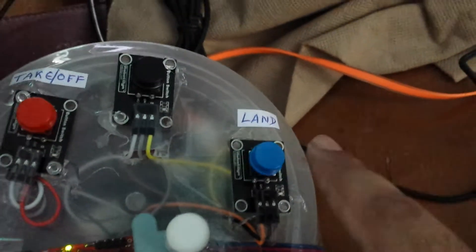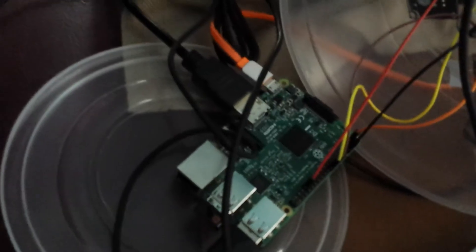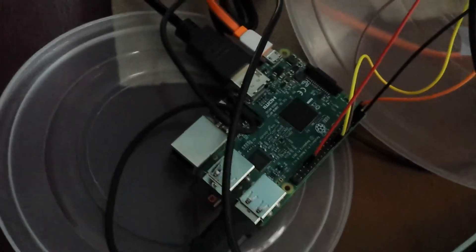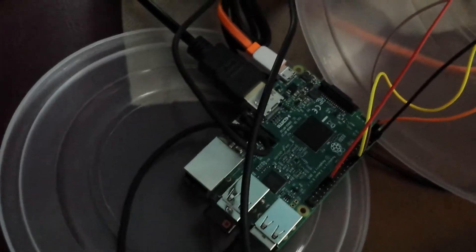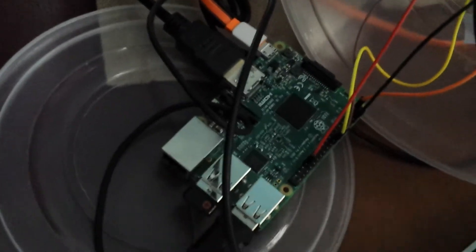All of these components are connected to a Raspberry Pi.